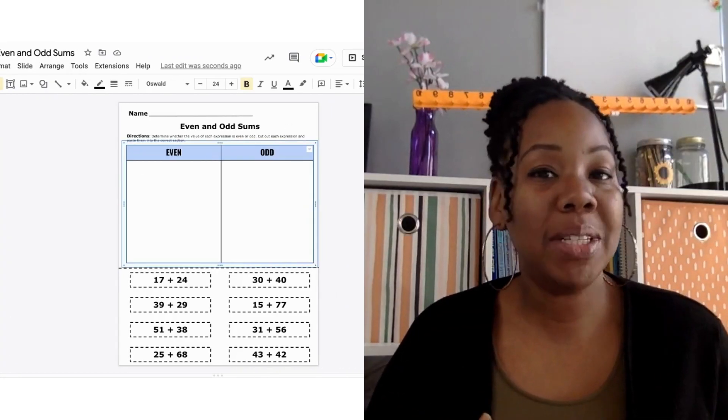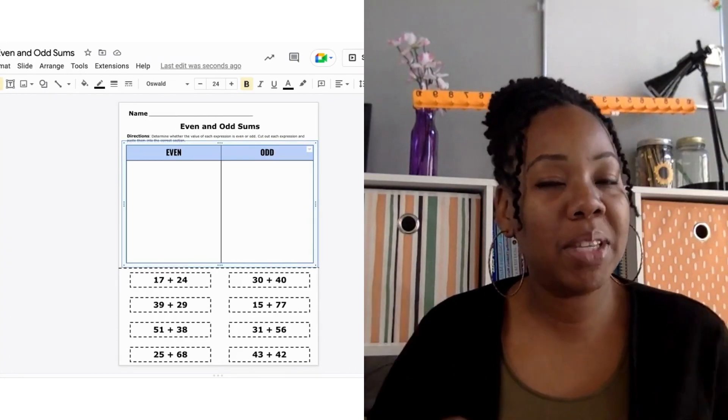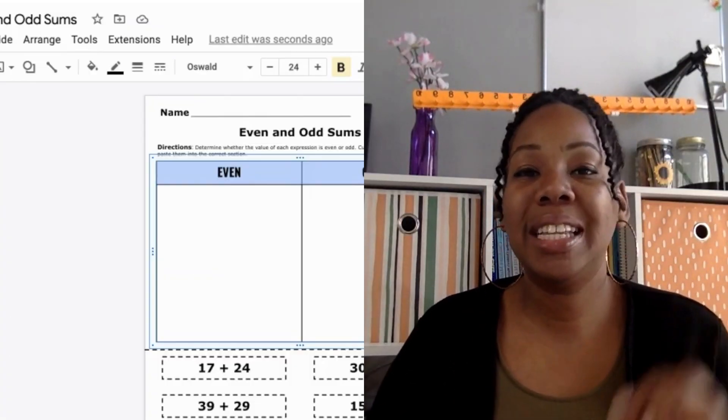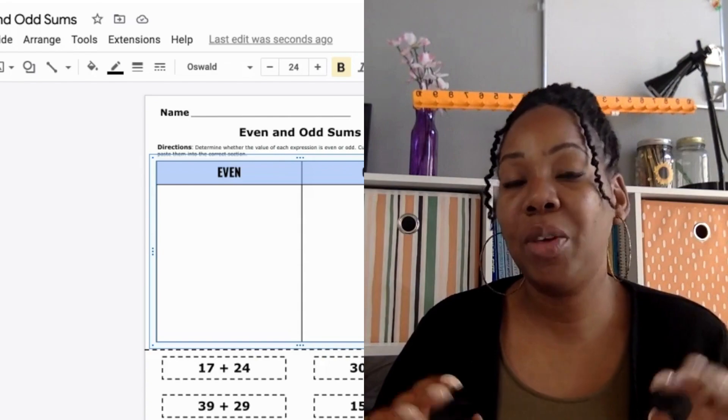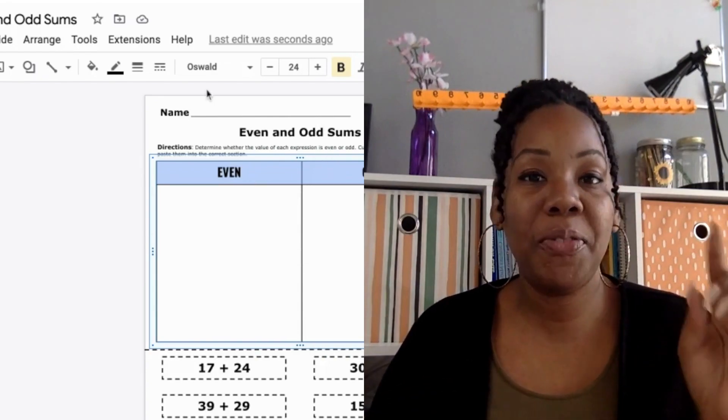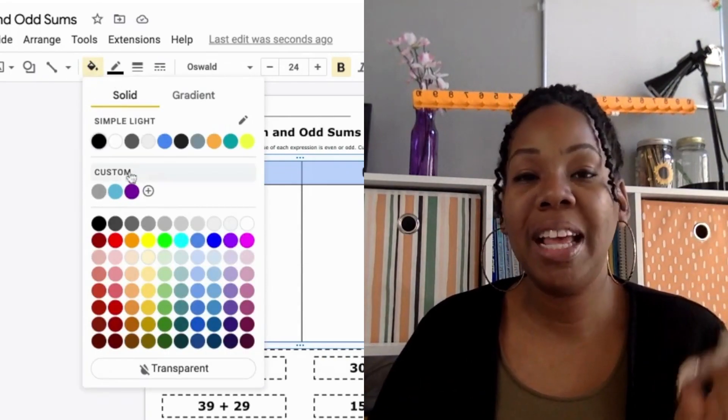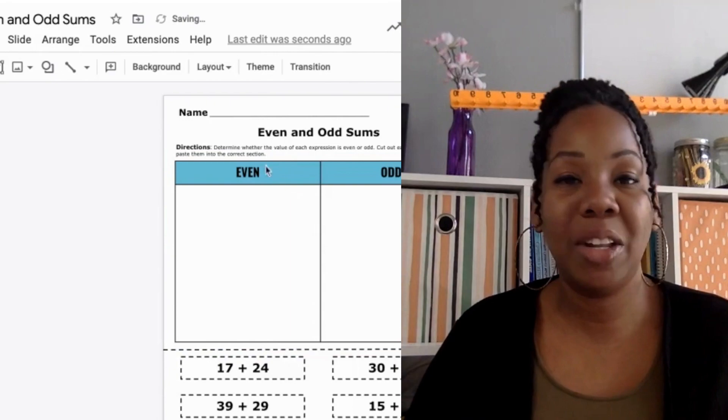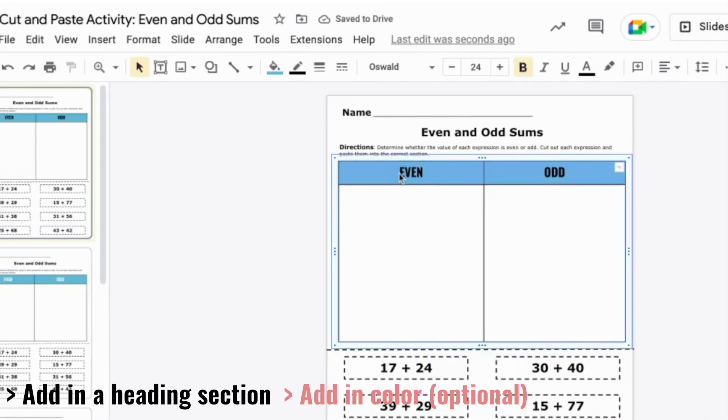Bonus! If you want to add any pops of color, select the section that you want colored and go to the Fill Color tab in the ribbon to select the color that you want.